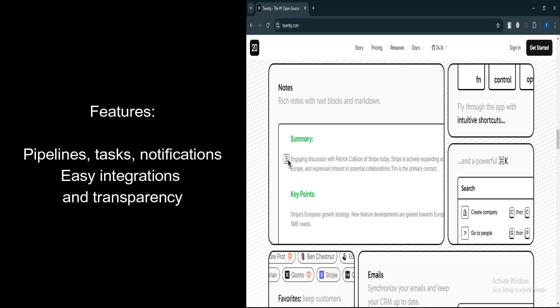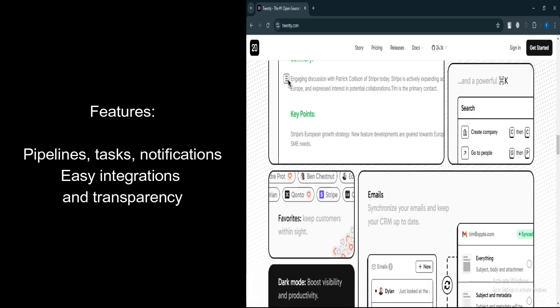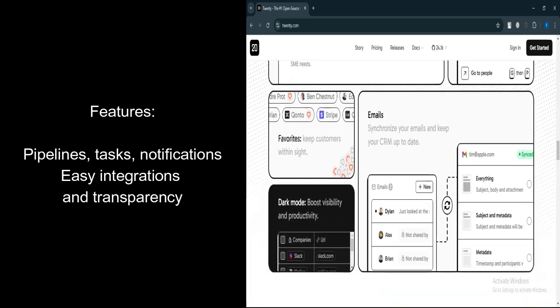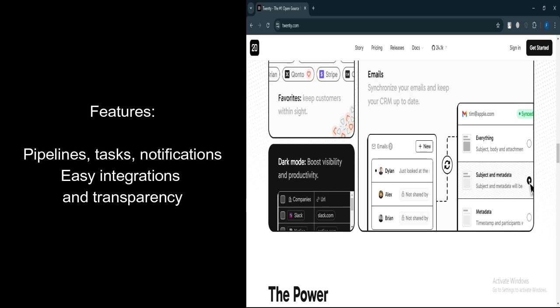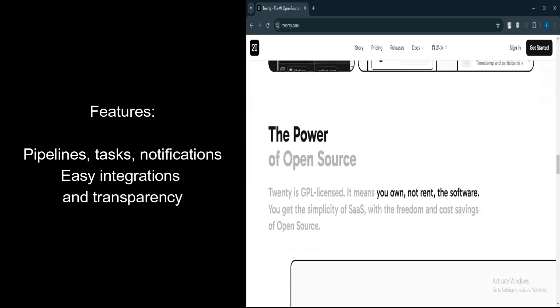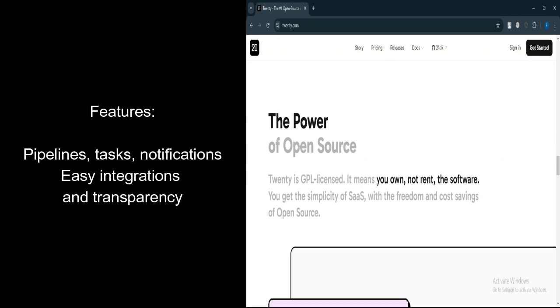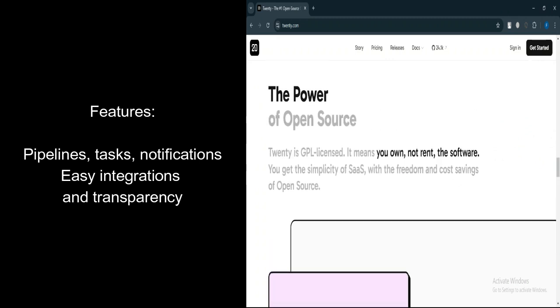Customizable Framework. Developers can easily extend its capabilities or integrate it with other tools and data sources. Data Integration. Built to connect seamlessly with existing data, making it adaptable to various business needs.